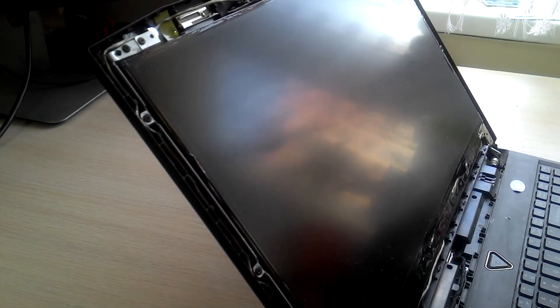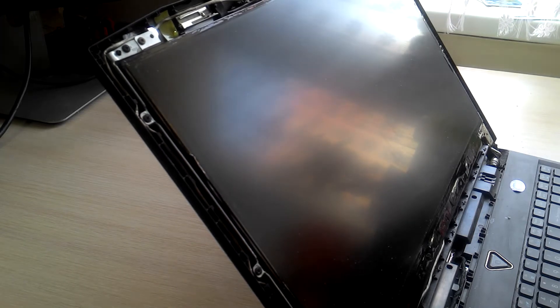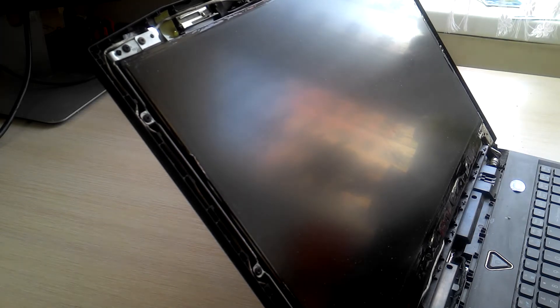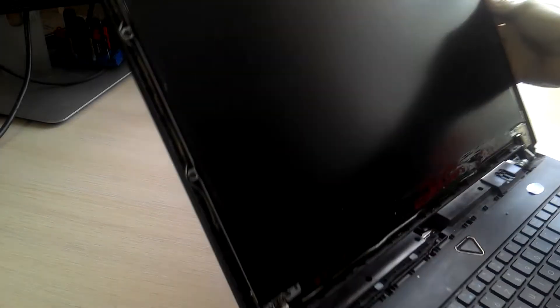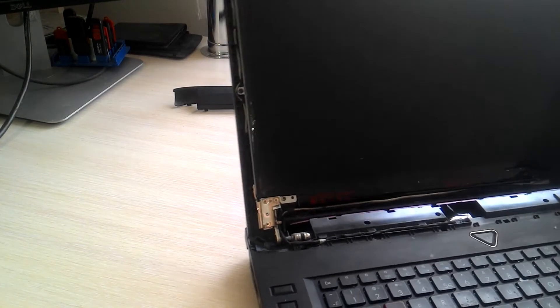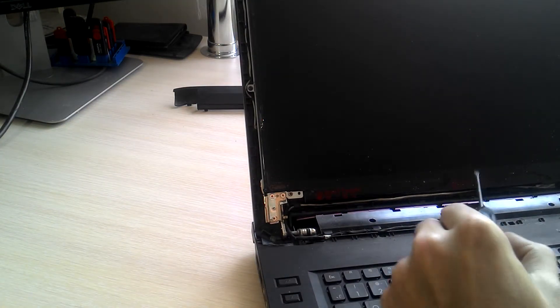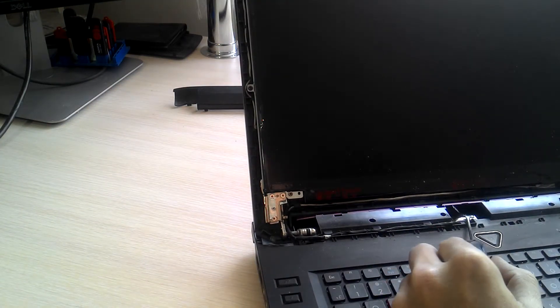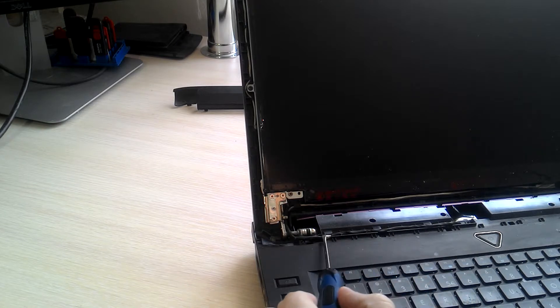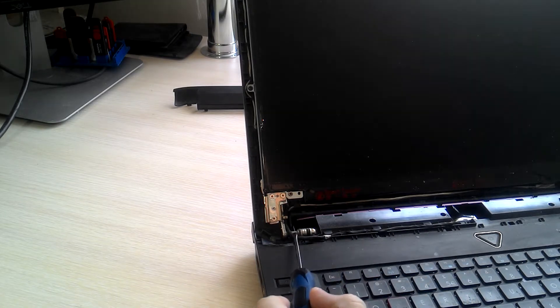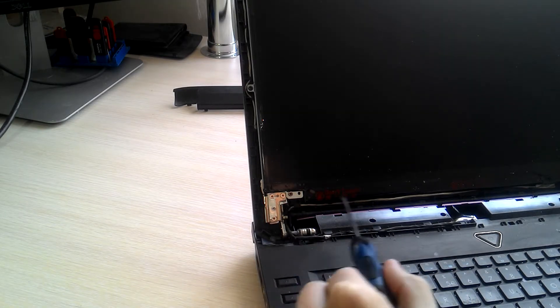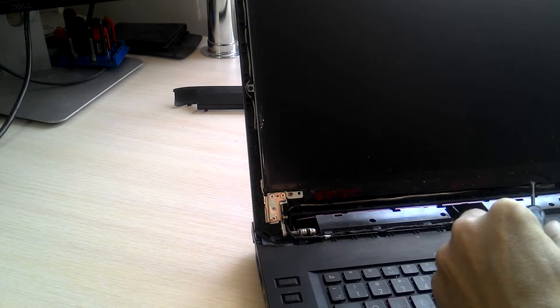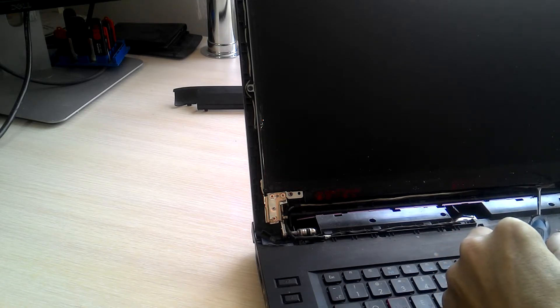All right, we are done. Here you can see the cable is going through here and it is connected to the display port right here.